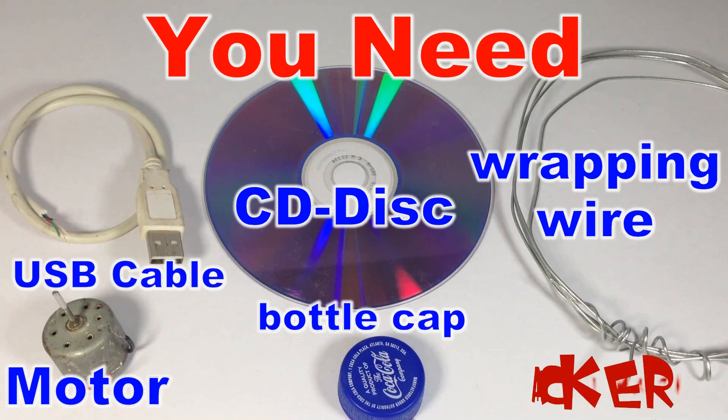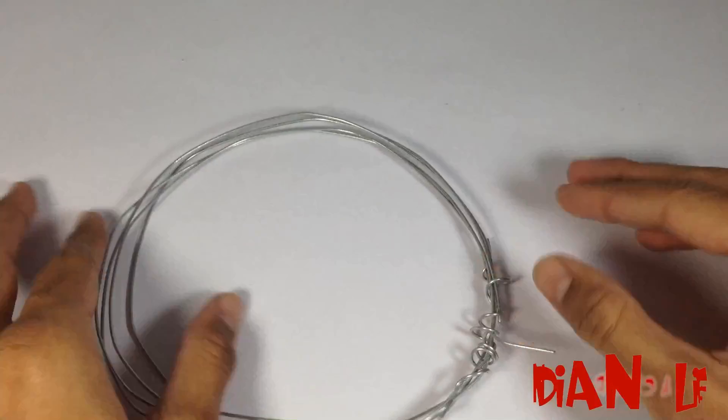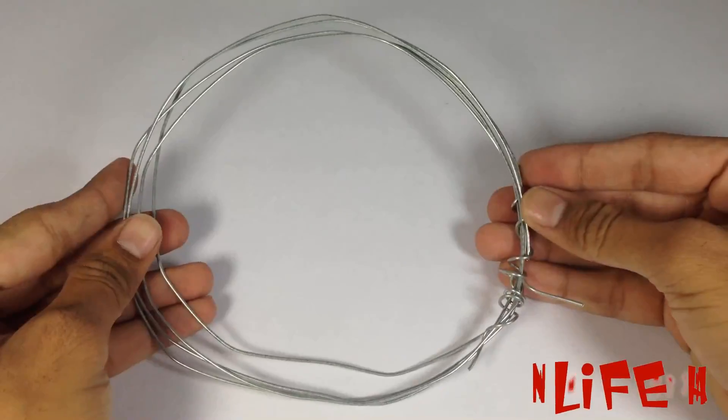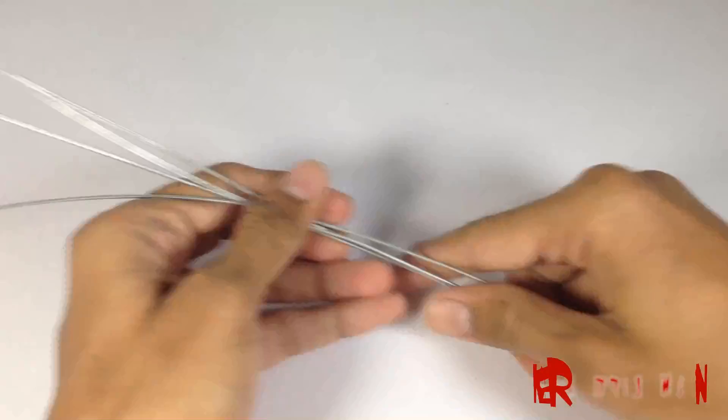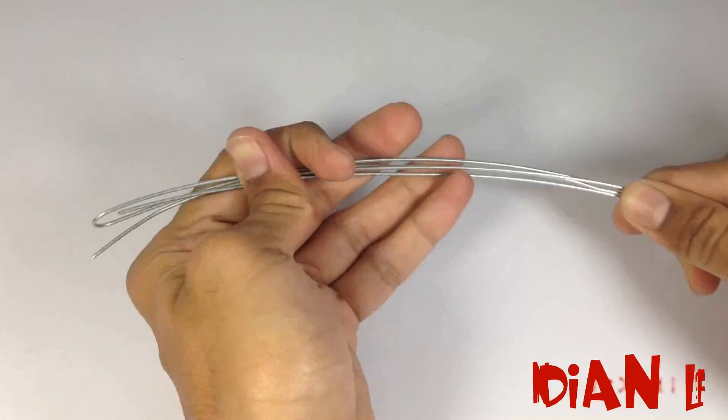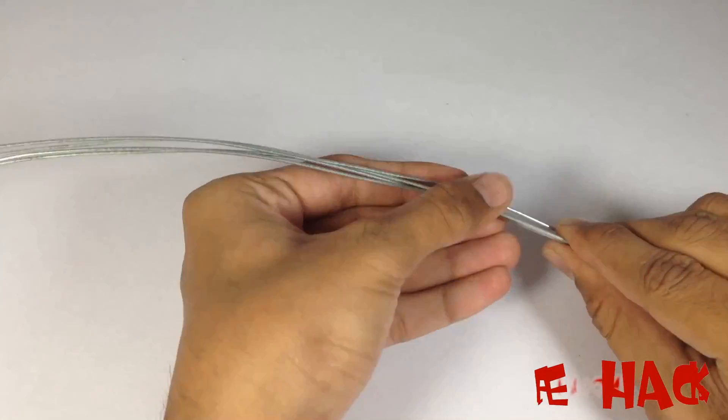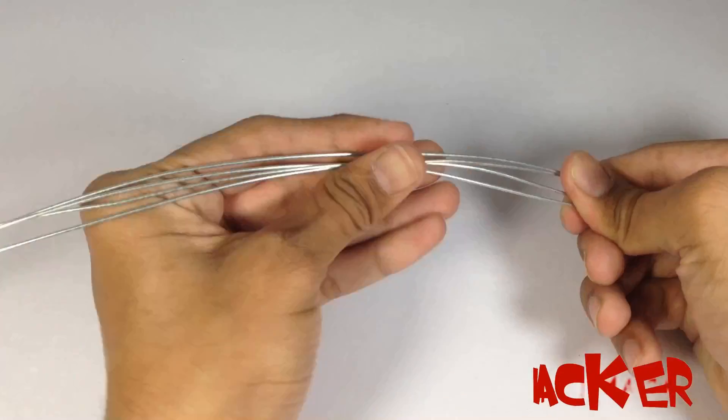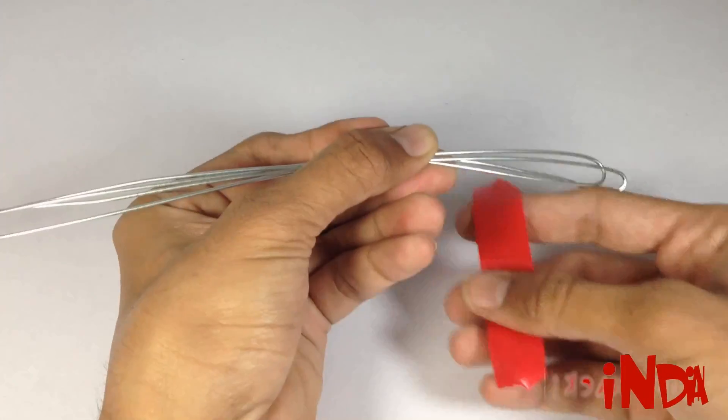Now take four pieces of wrapping wire with an approximate length of one foot. Now fix all them together.